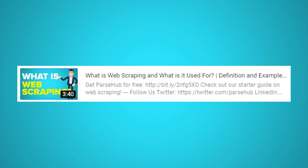Want to learn more about web scraping? Check out our in-depth video on web scraping and what it's used for. Just click on the card that is on the screen right now.